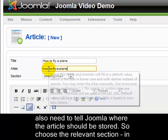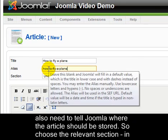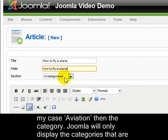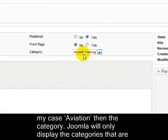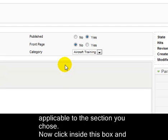So choose the relevant section, in my case Aviation, then the category. Joomla will only display the categories that are applicable to the section you chose.